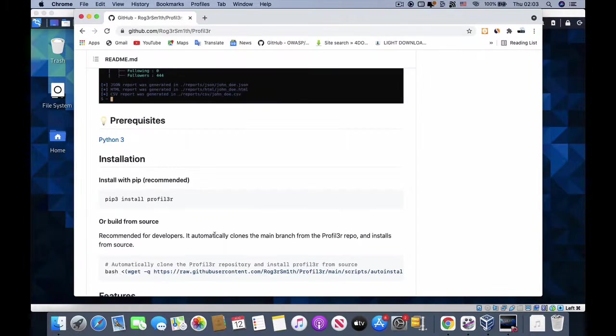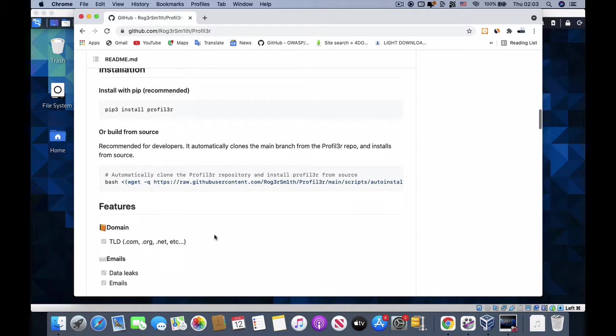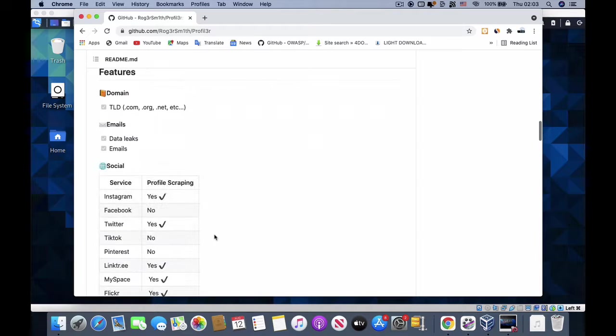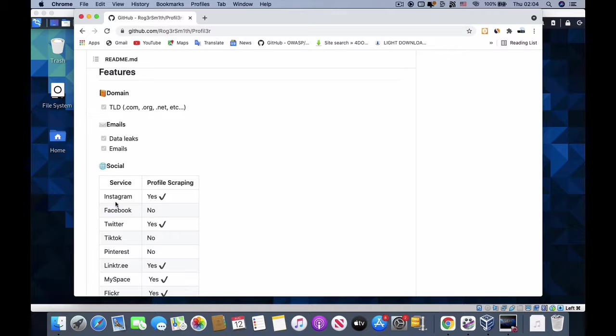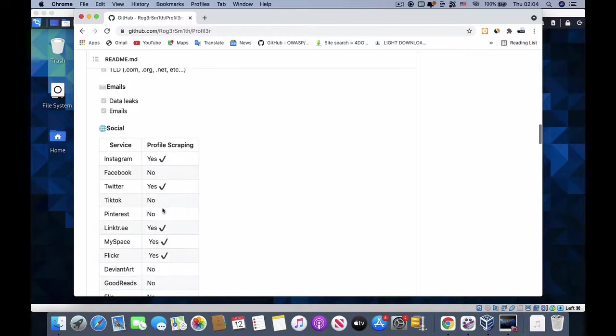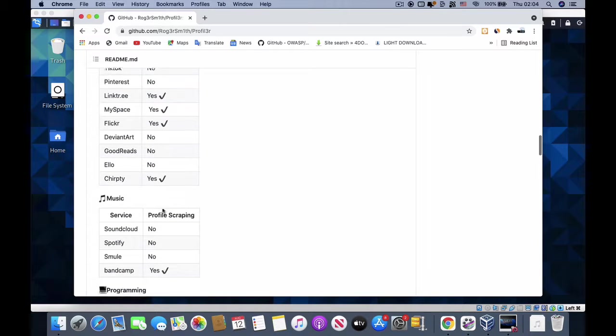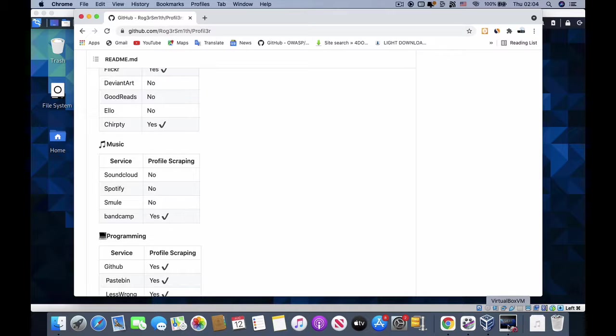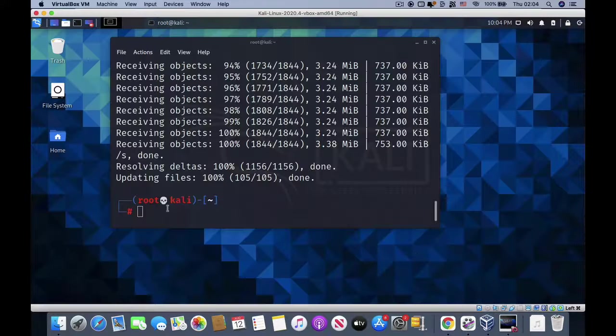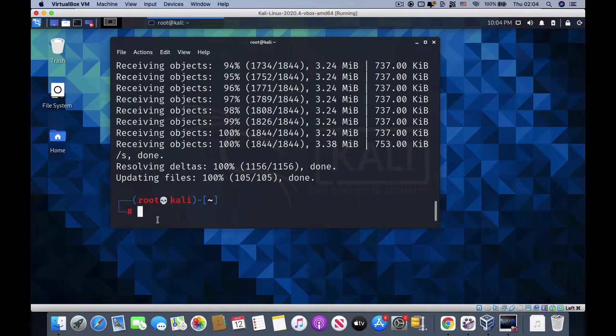Let's see how this tool works. The feature of this tool is to search through domains like dot com, dot org, and emails to find if you have profiles on Instagram, Facebook, and other social services. It also searches music and programming pages. It's a powerful tool.